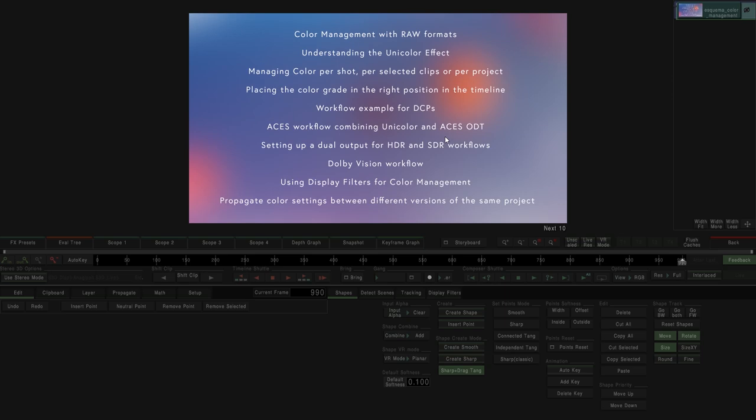Hey guys, welcome to this new masterclass of Mystica Boutique and Mystica Ultima. In this particular case we're going to talk about color management in Mystica. First of all, this masterclass is not some kind of explanation of how you have to do your job. We're going to talk about some recommendations, some tips, some explanation of how Mystica works, but it's not mandatory to use these tips for your workflows.